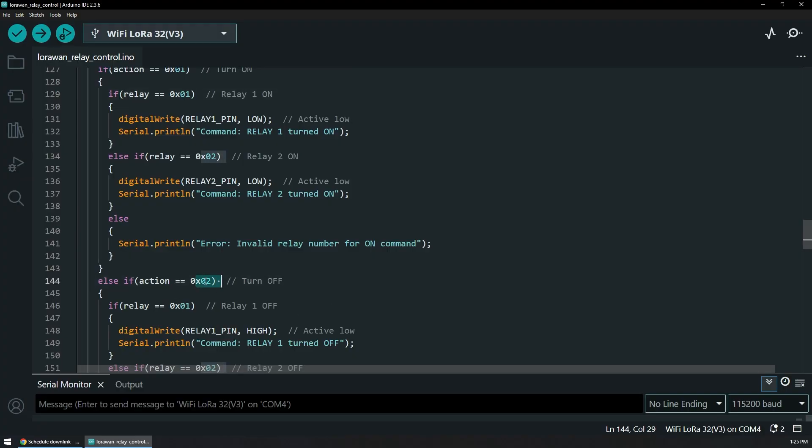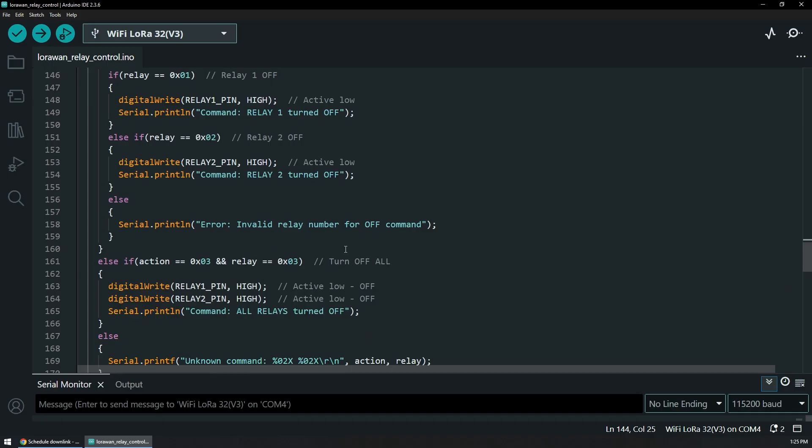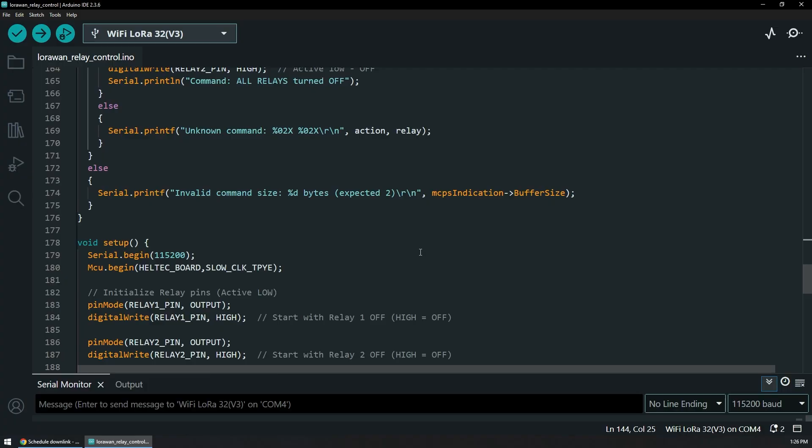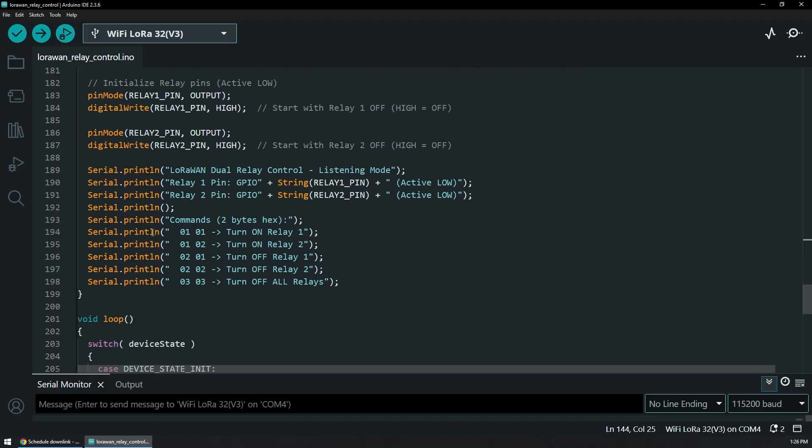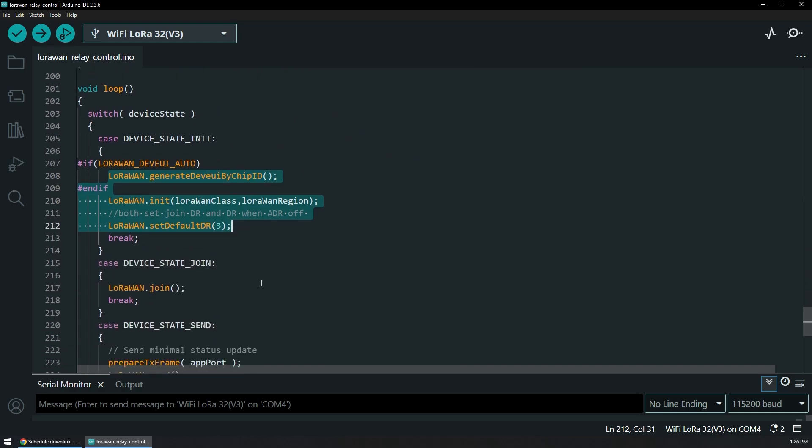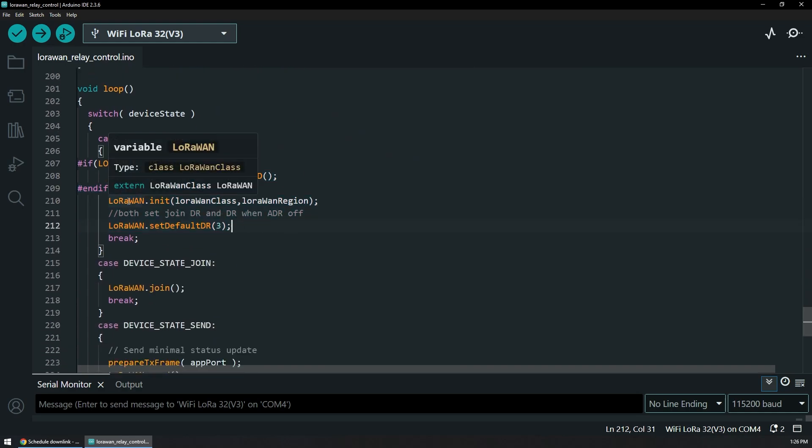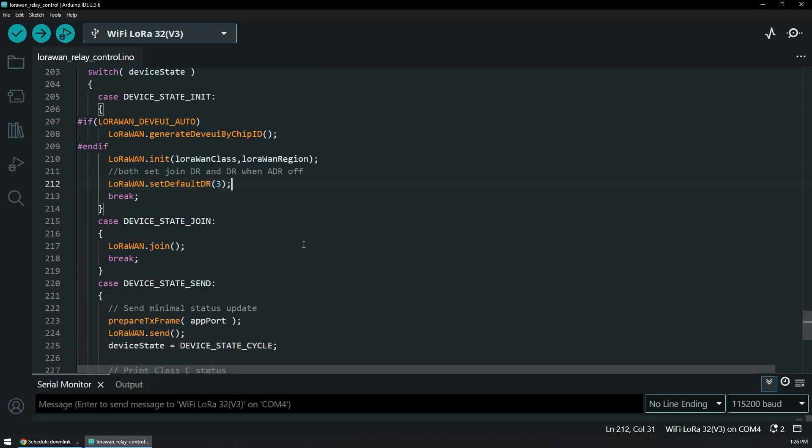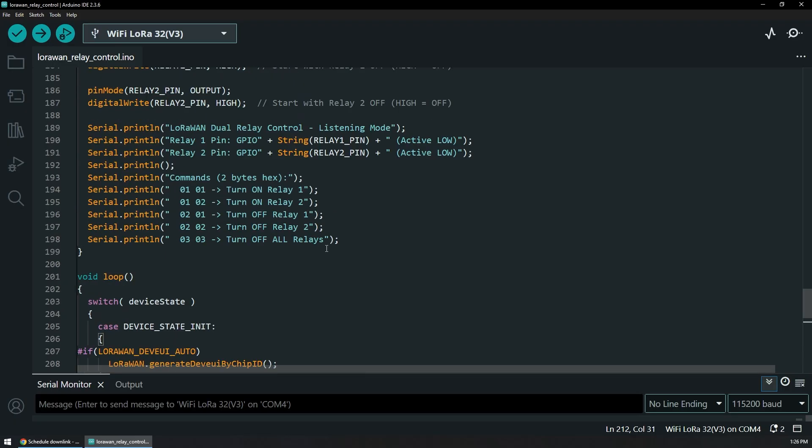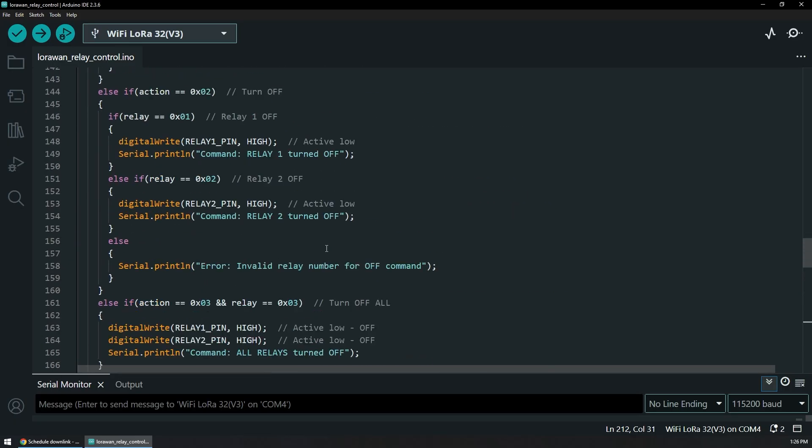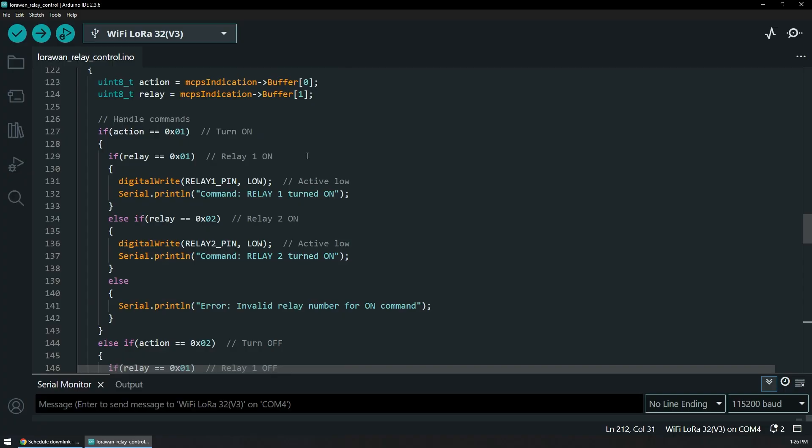If we receive anything other than that, then we are just showing an error in the serial console. Same goes for command 02 which is to turn off - 02 01 turns off relay 1 and 02 02 turns off relay 2. As a special command I have 03 03 that will turn off both no matter what the current state of them is. This is just an example logic that we can have in order for me to showcase what's really going on under the hood. Inside the setup we don't really have much, we're using some of the helpers from Heltec and the connection settings.